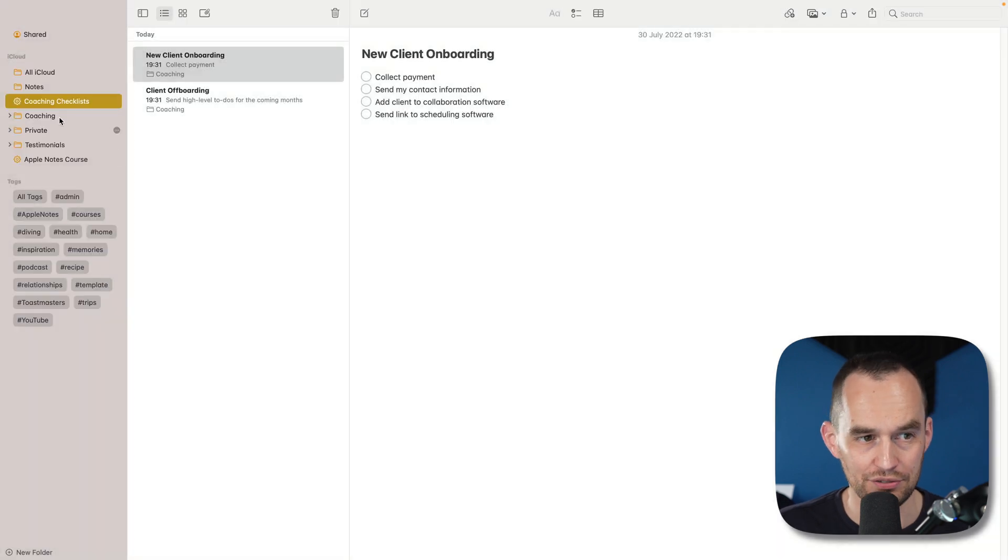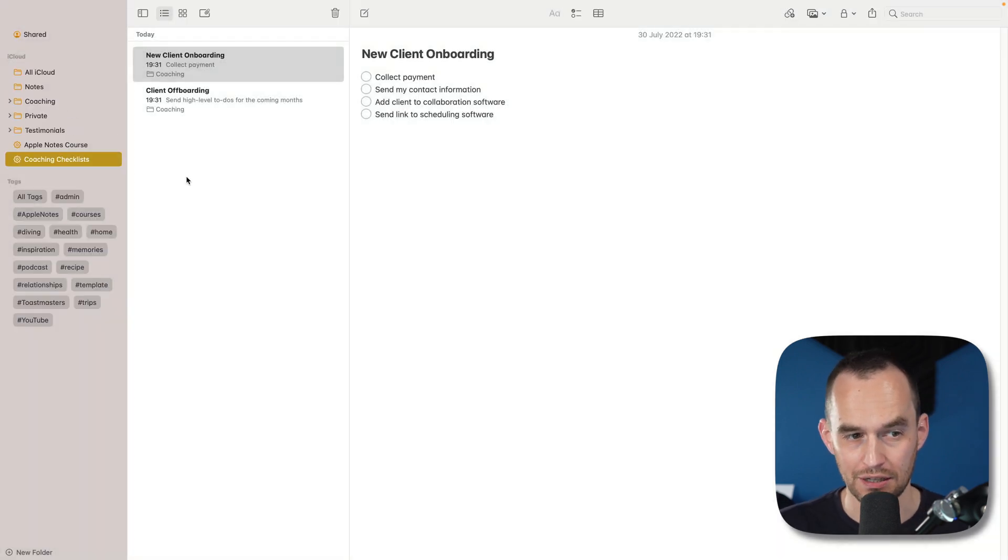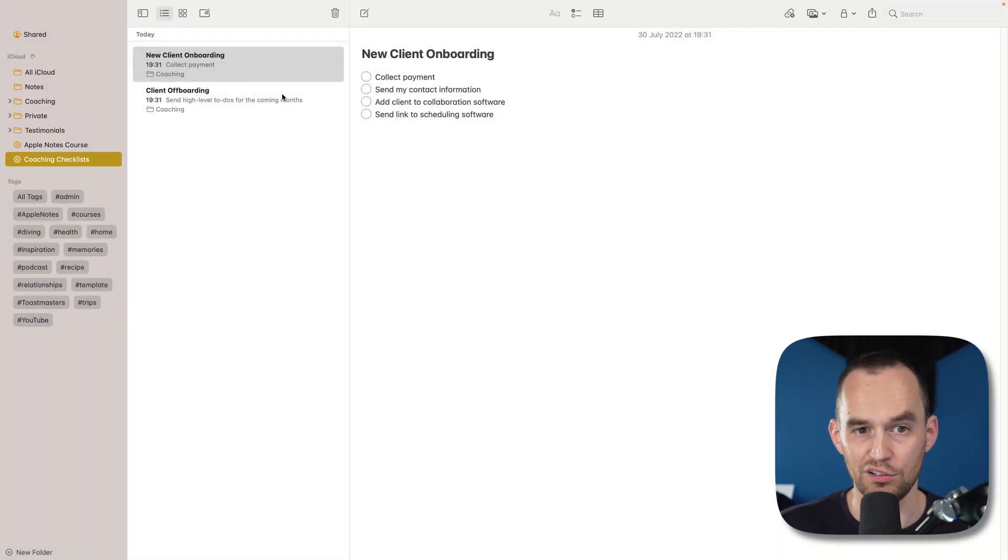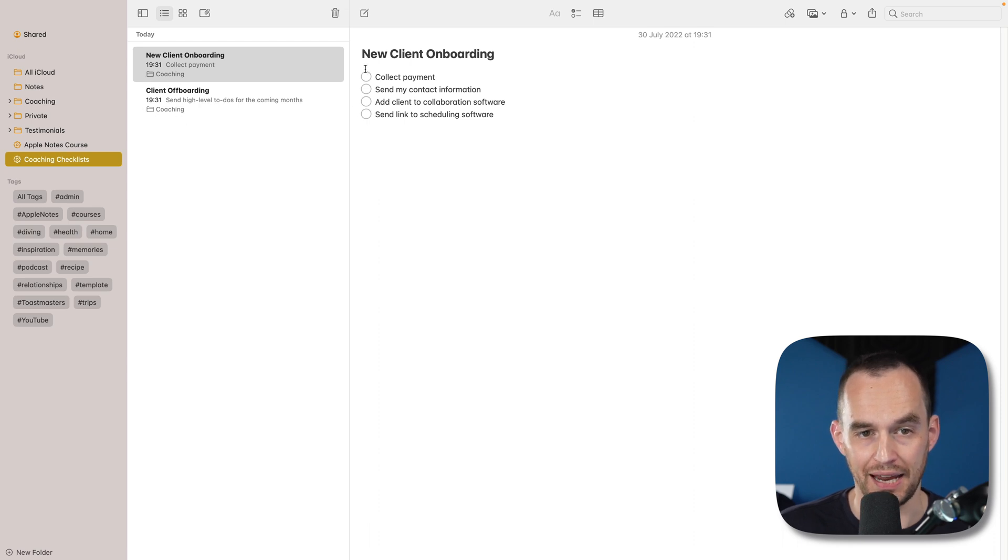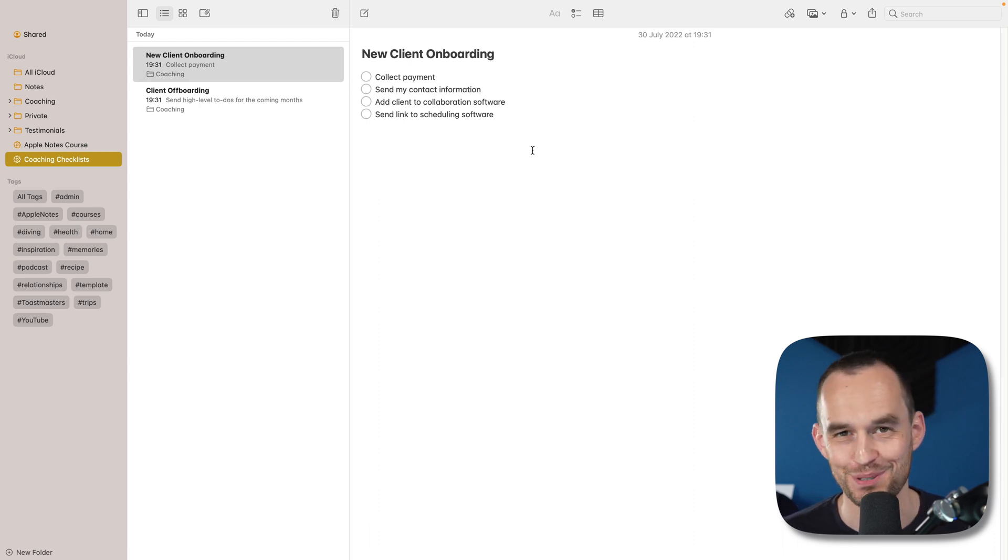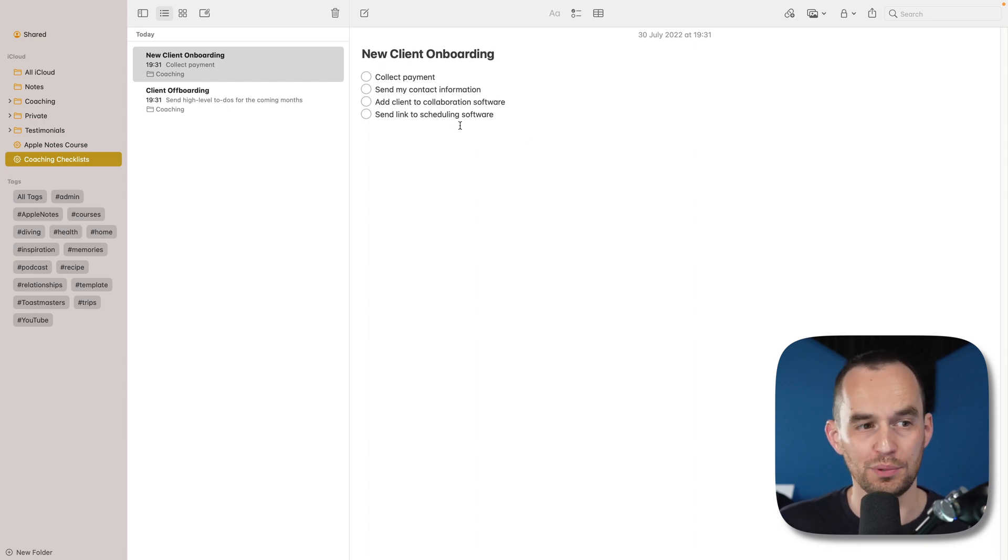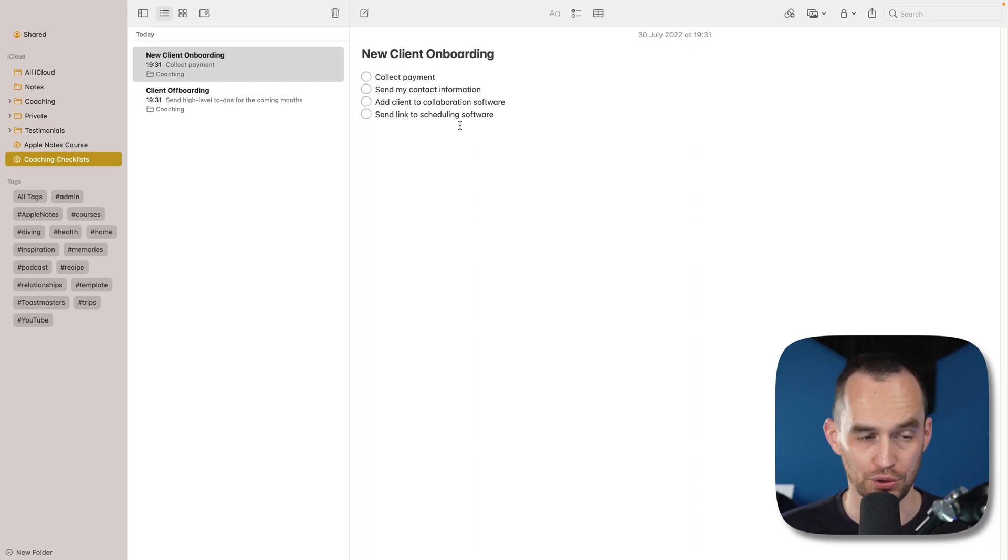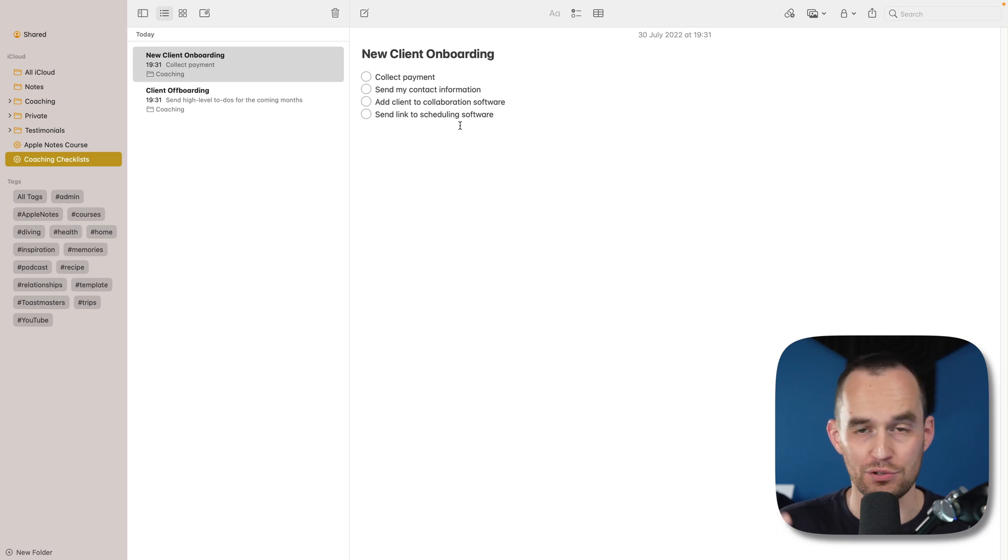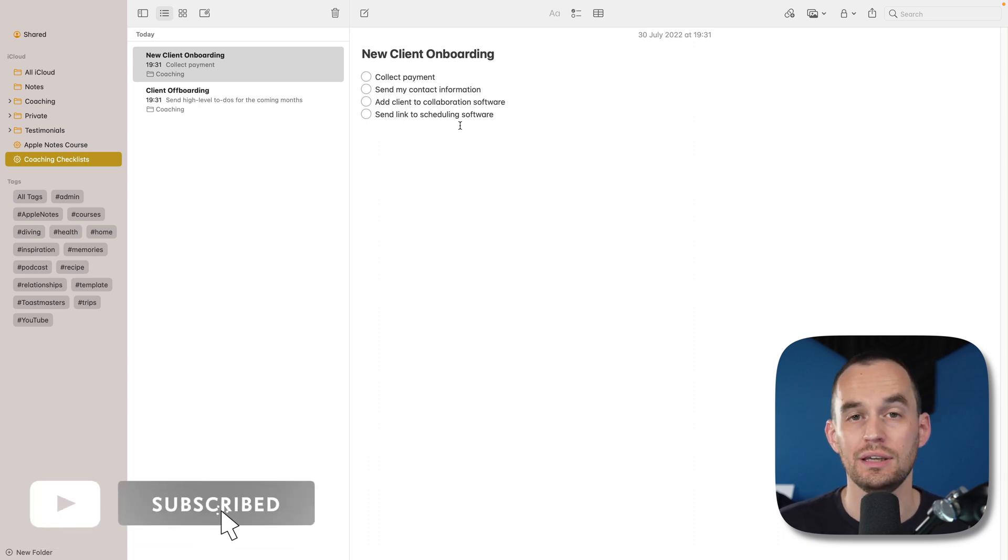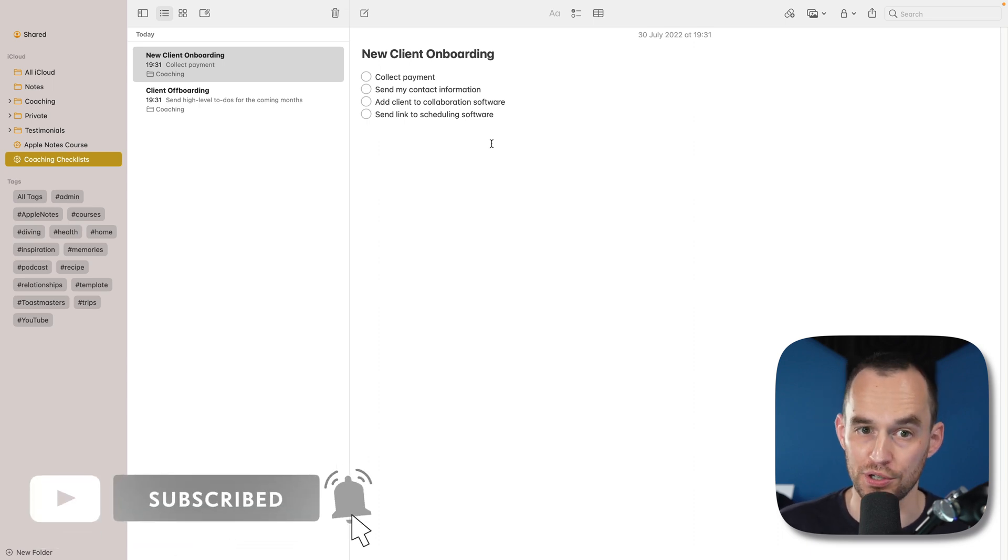Now I've got this new smart folder. Let me just drag it here. And this actually shows me all of my notes that are in the coaching folder that have some checklists. So these are just some demo notes that I created, but you get the point, right? This is really cool. Before, the only thing you could do with a smart folder was show all notes that have a certain tag combination. Now you can get much smarter.